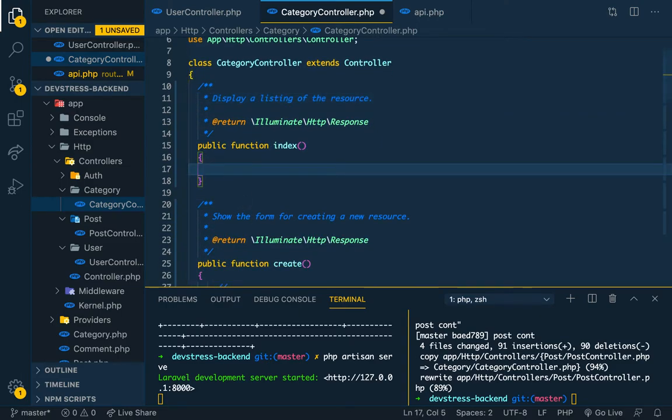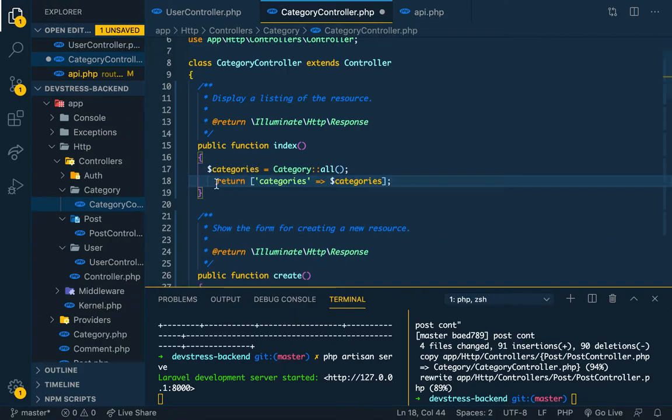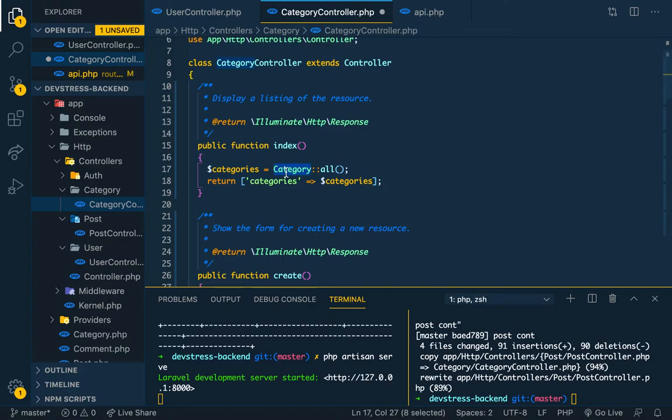So yeah, index. Let me just copy the code. Category, very simple, just like the previous ones. So categories, categories, and then bring in category.